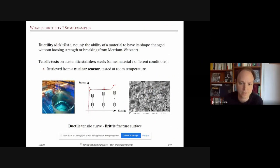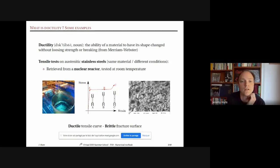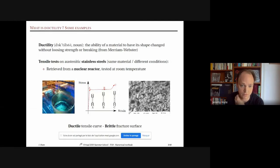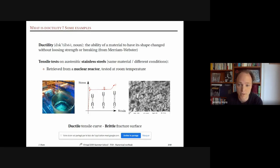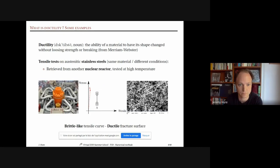Now let's look at a tensile test on a stainless steel retrieved from a nuclear reactor — same material but different condition. The stress-strain curve is slightly different: yielding at point A, uniform homogeneous elongation between A and B, then hardening and failure with no necking. This is again a ductile tensile curve, but the fracture surface this time is fully intergranular — a fully brittle-like fracture surface, very different at the microscopic scale.